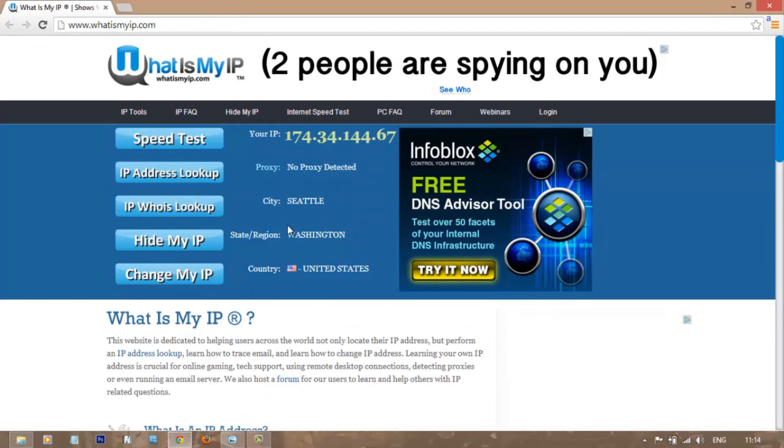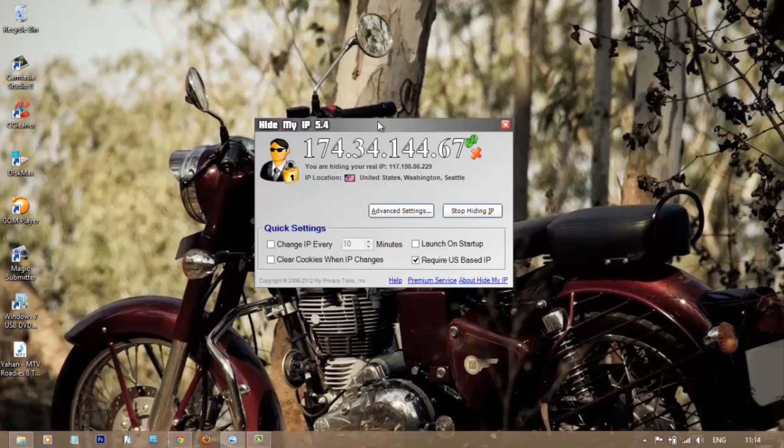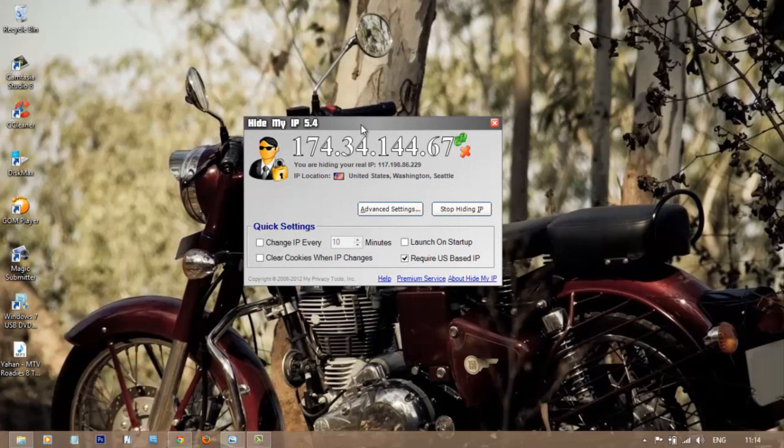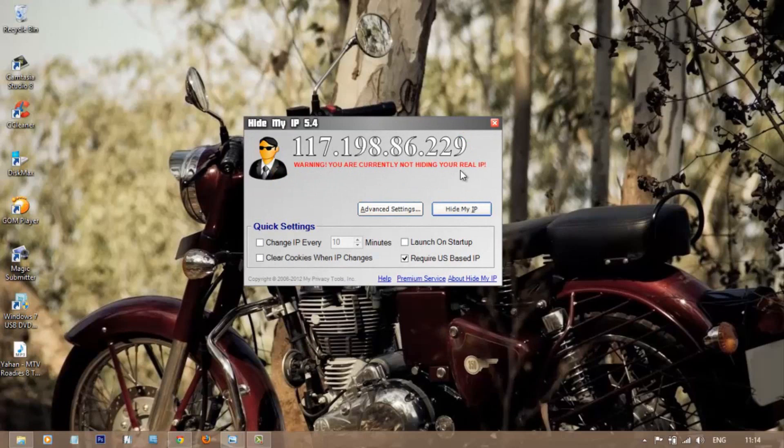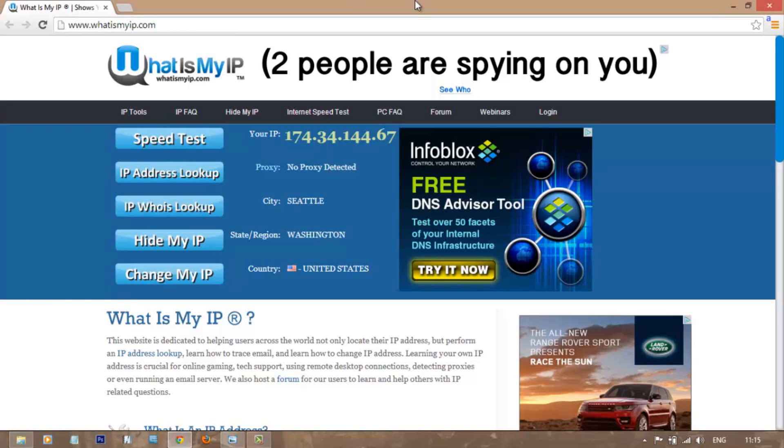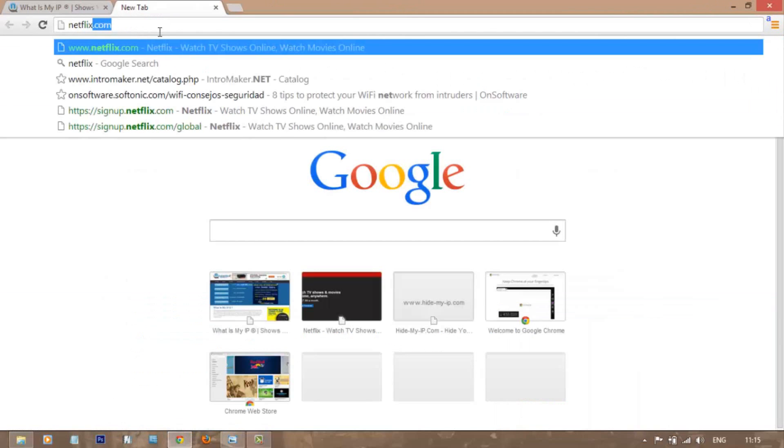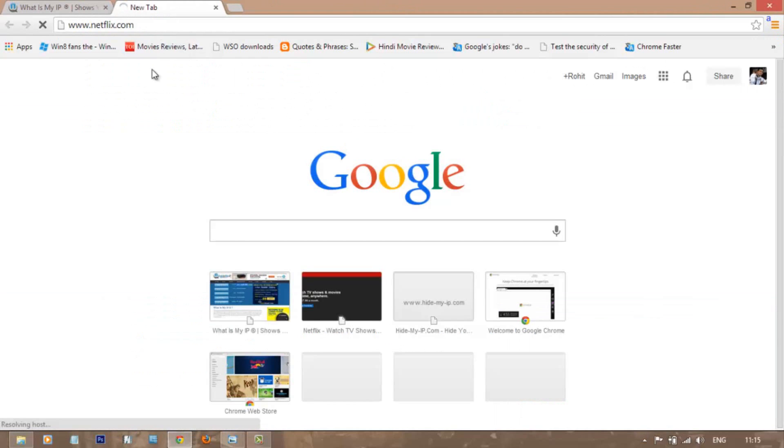When you want to revert to your original IP, you can just click on Stop Hiding IP, and within seconds you will be returned to your original IP. Hiding My IP could be useful in case of some websites which do not allow you to see their content unless you log in from a different country.